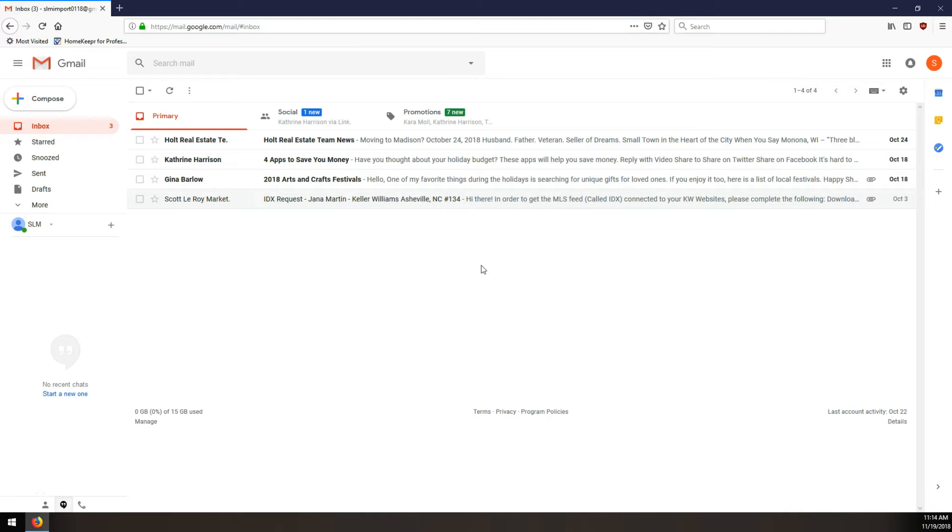Hi everybody, this is Robert at Scott LaRoy Marketing. Today we're going to show you how to resize your signature image and we're going to be using the Mozilla Firefox browser to do that.